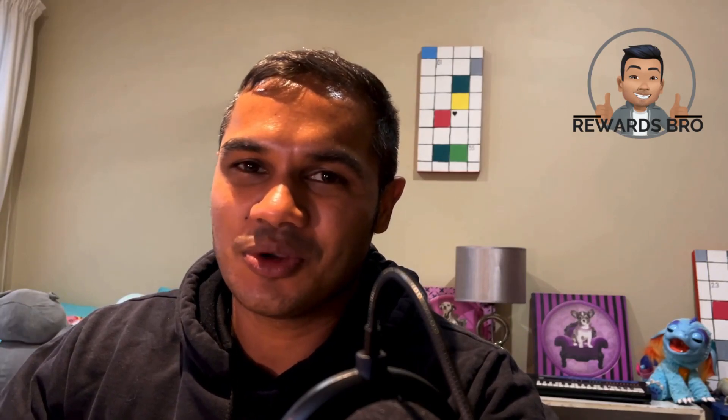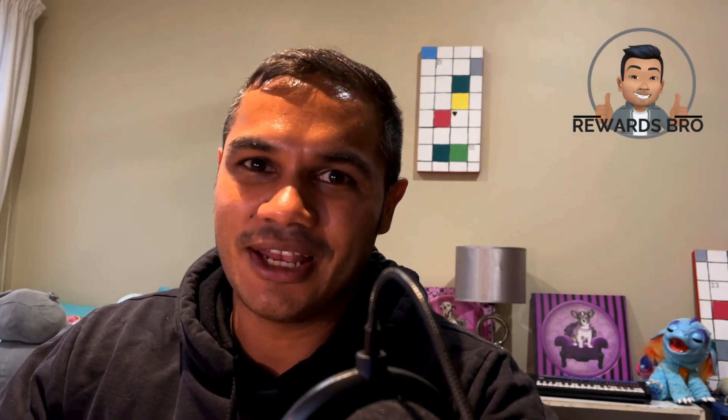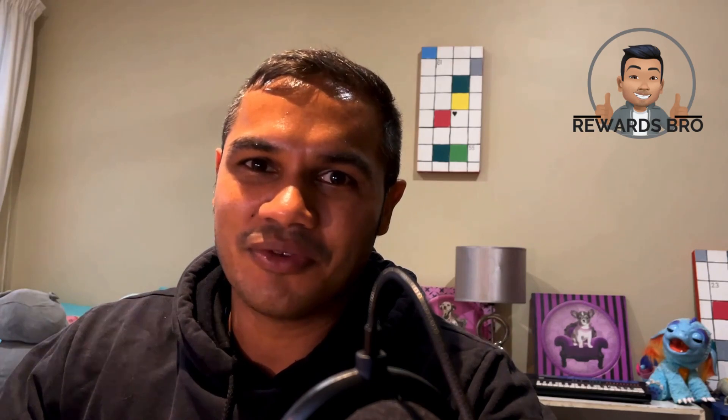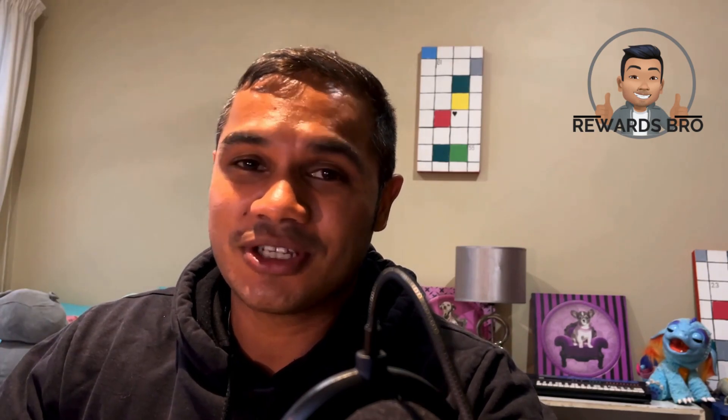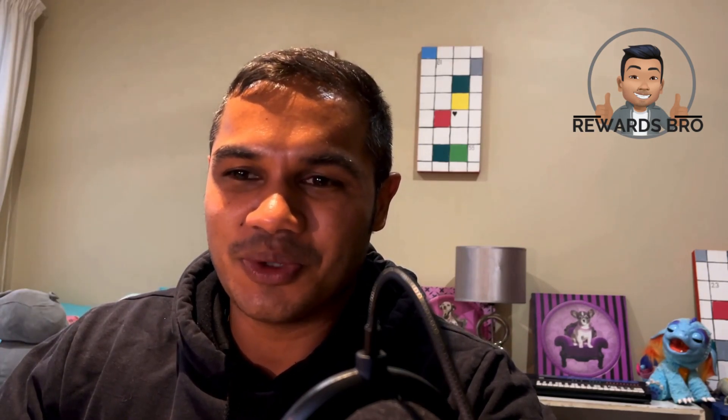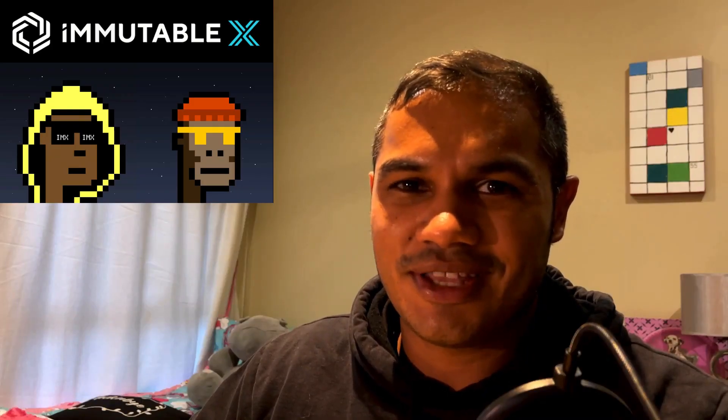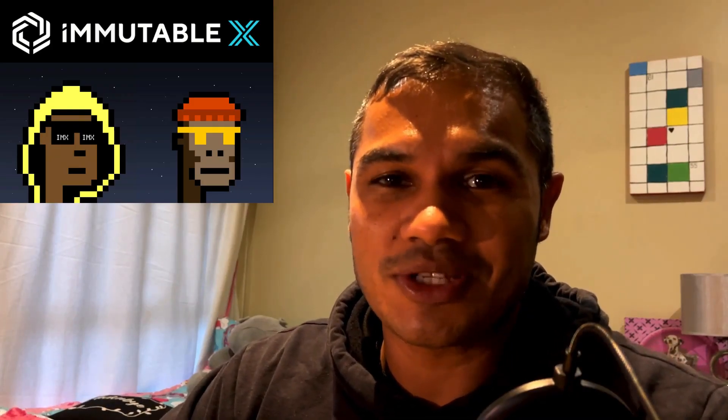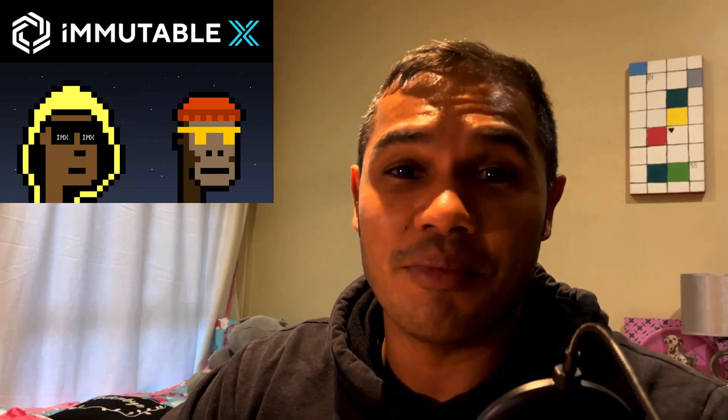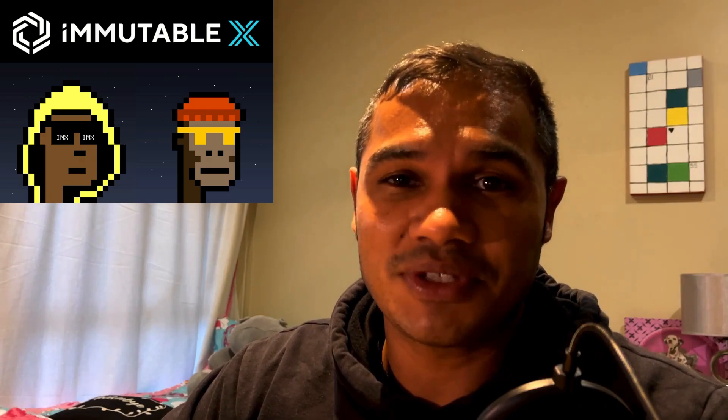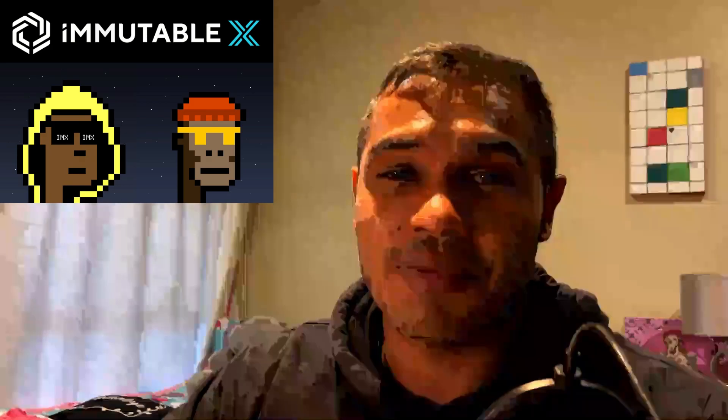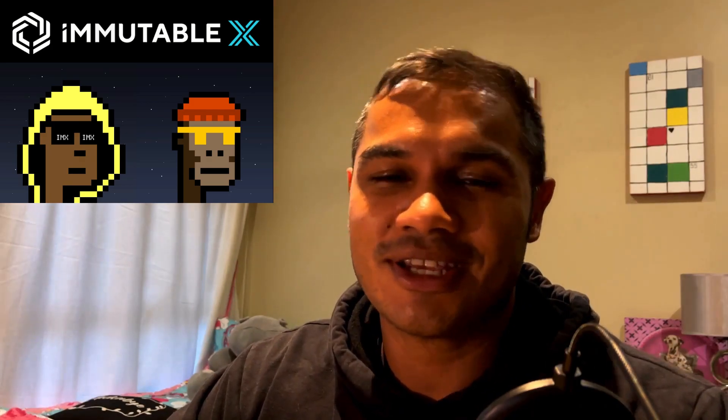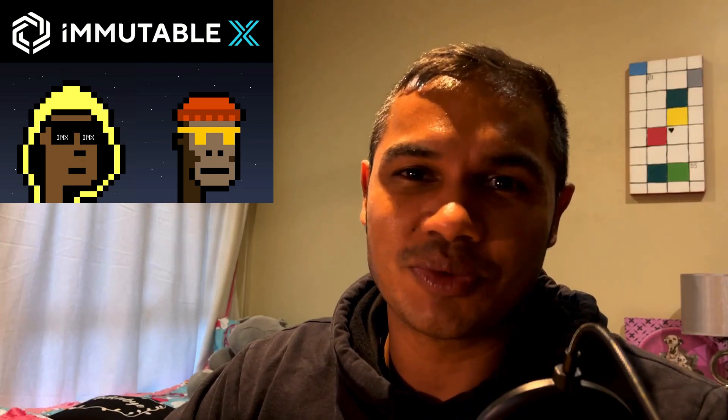Hey guys, Herschel the Rewards Bro here. It's all about earning rewards daily. Just dropping in with a quick video to add some content for the day and some learnings from the past weekend.